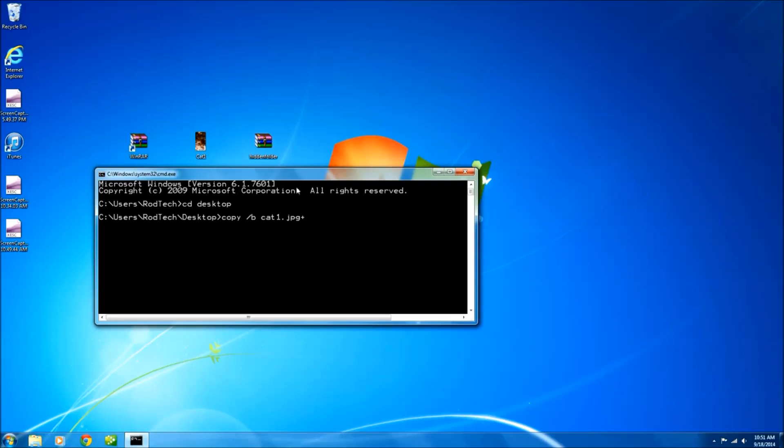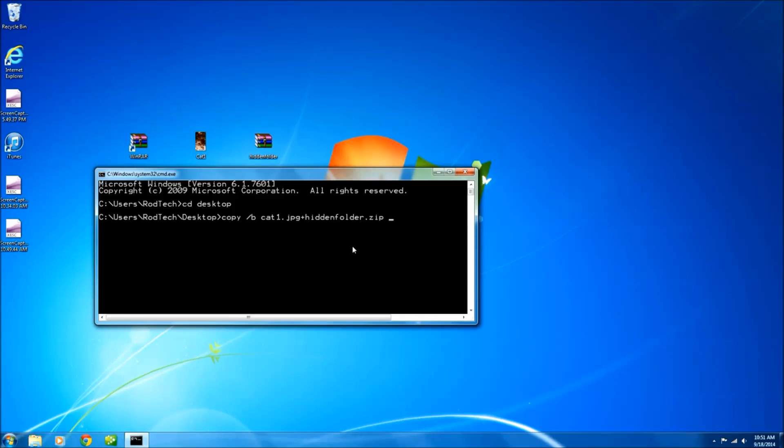Plus the folder that we are hiding dot zip. And next we need to come up with a name for the new created picture. And I'm just going to name this one hidden pic dot jpg. Enter.